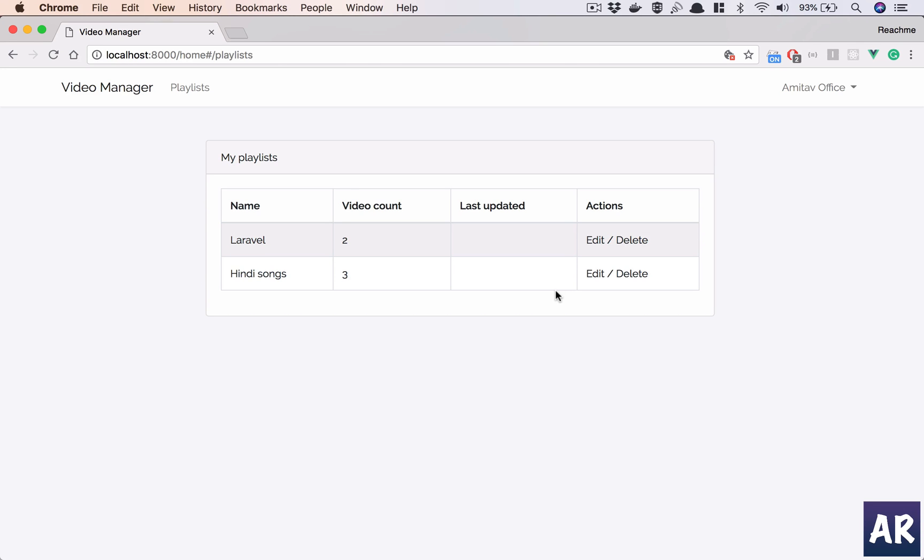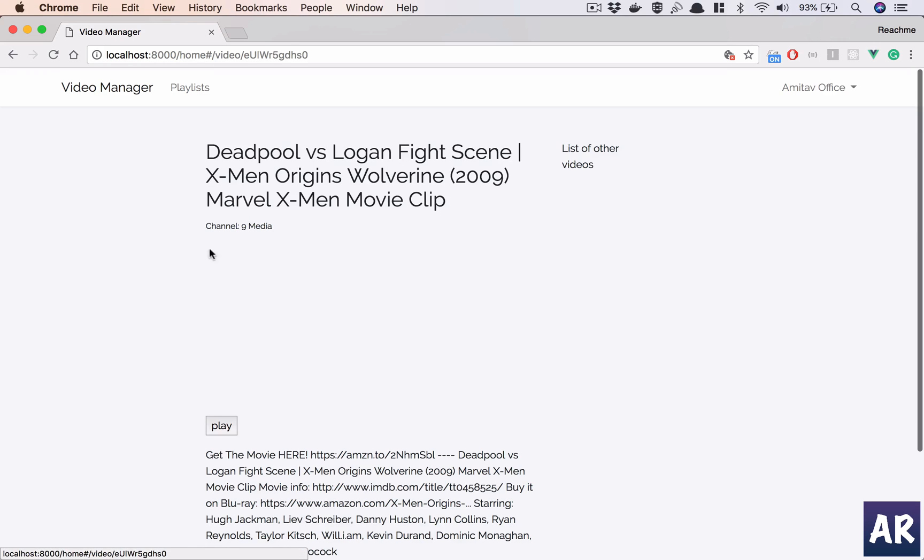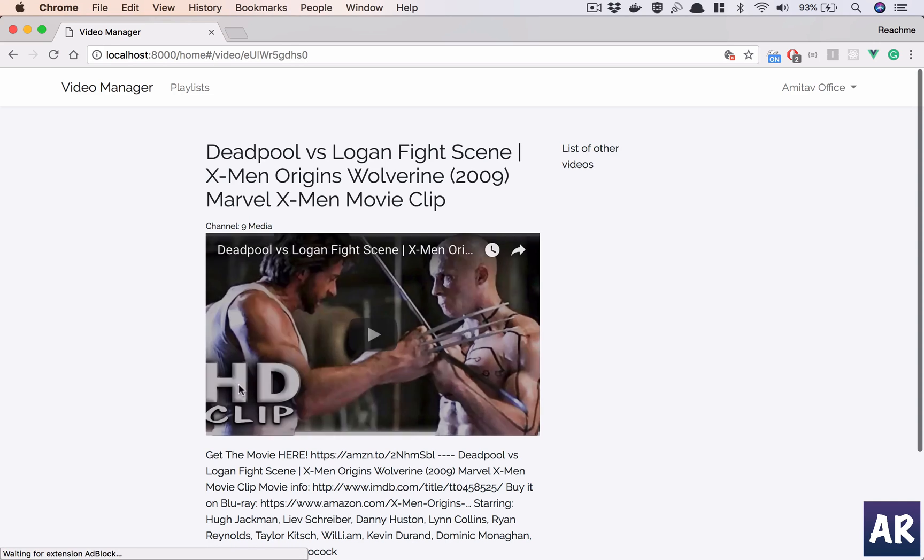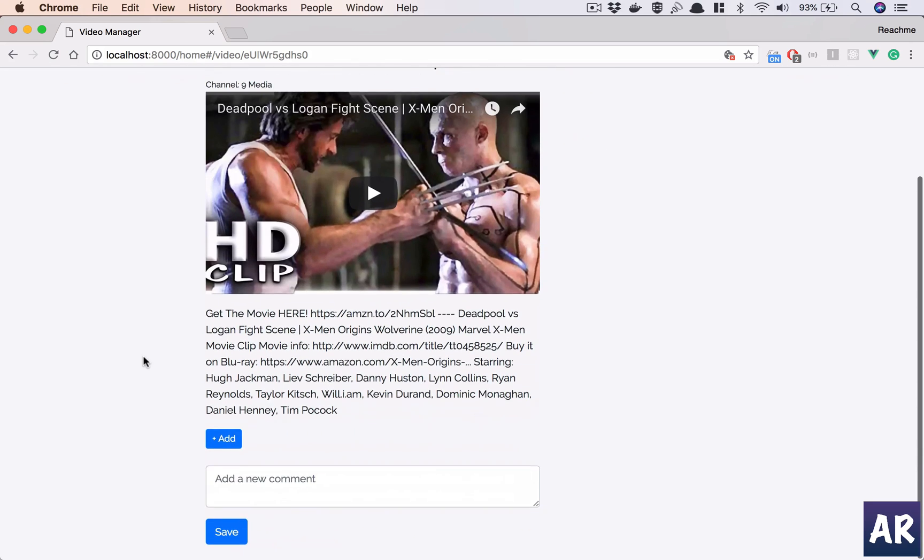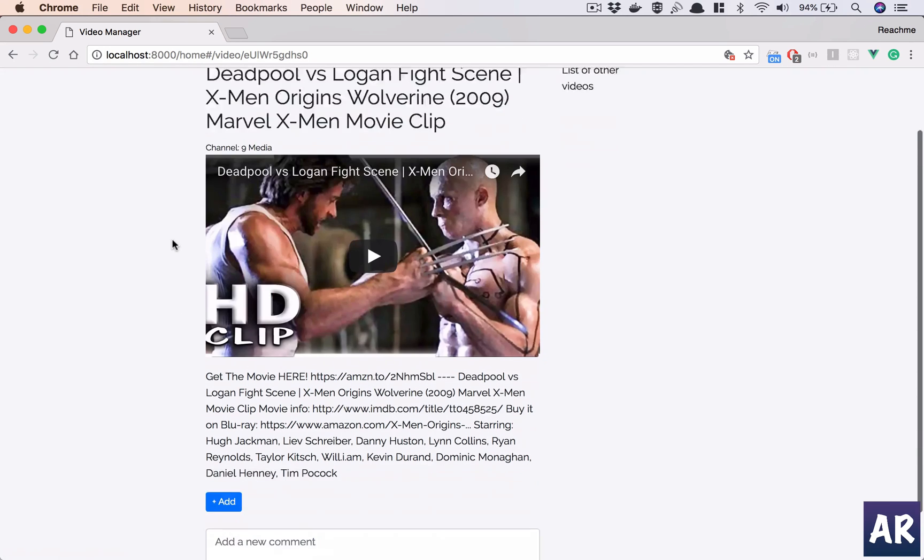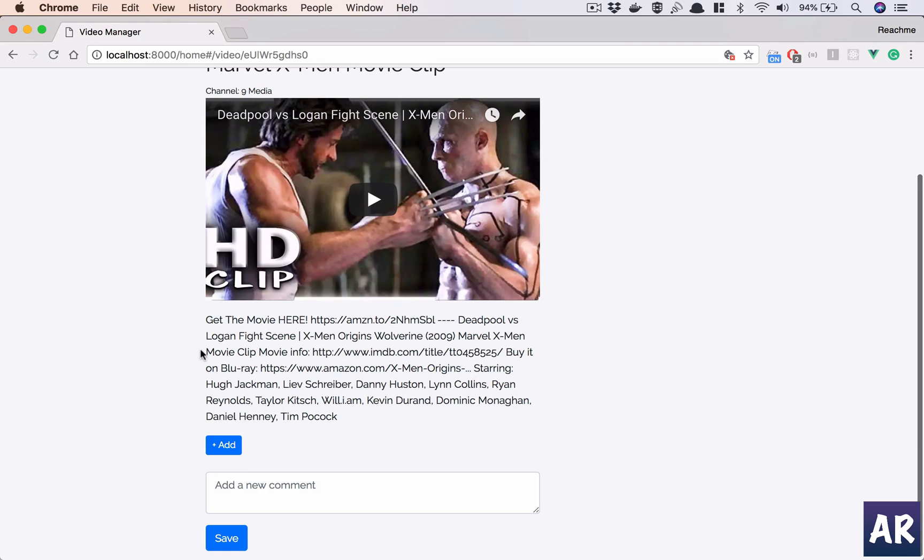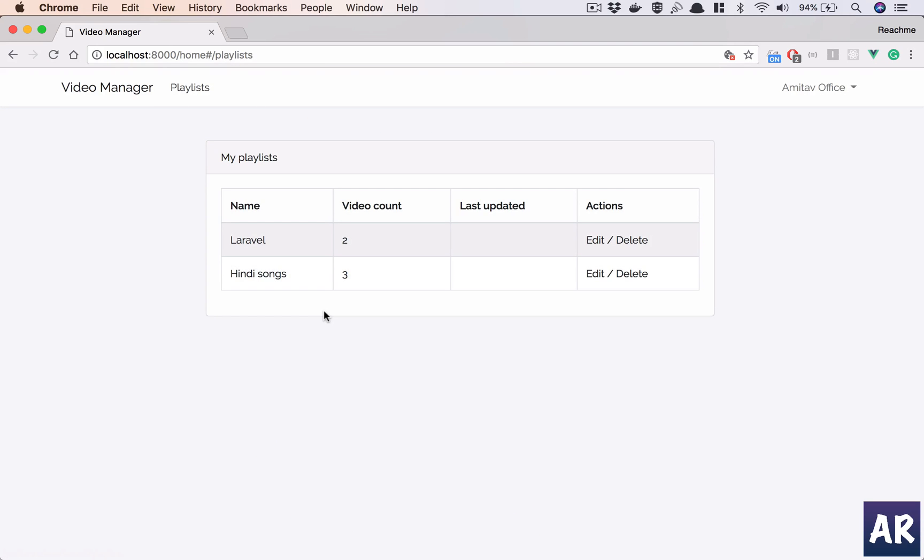But yeah, so far that's what we have done. Very simple steps which we have taken to create this video manager application, where initially we were able to use YouTube API to search for videos, use the play button to play it, have comments, and now we have the new functionality where we can add to a playlist and we can see the playlists as well. Very soon we will add the view, the edit, and the delete of individual playlists, so that we can happily hit a play button and then it will start continuously playing one video after the other.